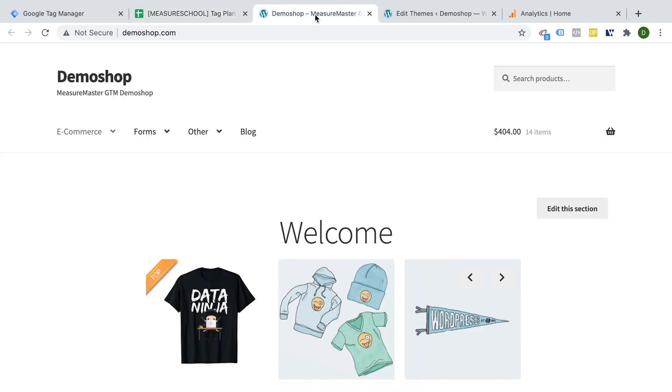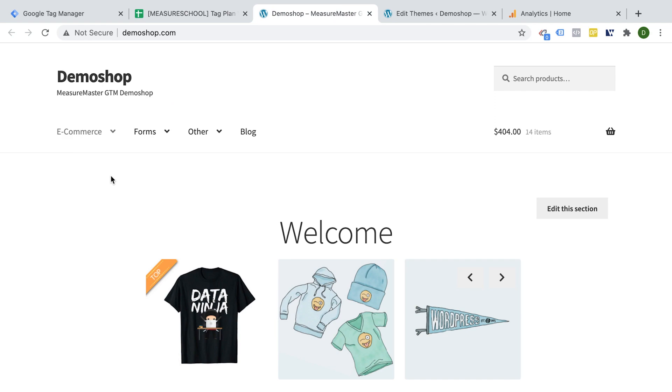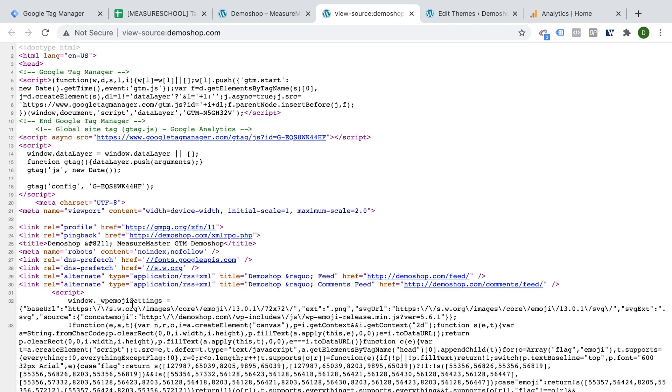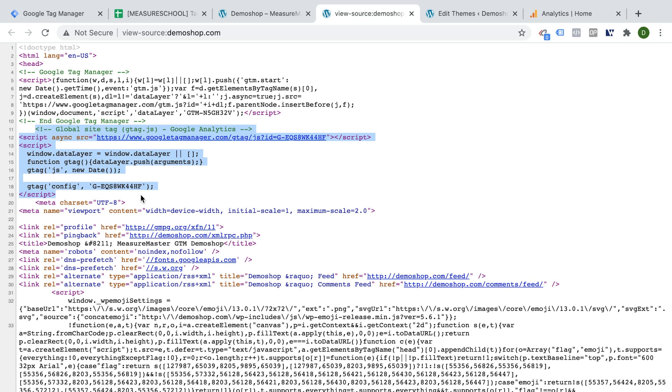Well, I already have Google Analytics 4 installed on the website. So if I go to view page source, I should see the code. Yes, here it is. The GTAG code right here.